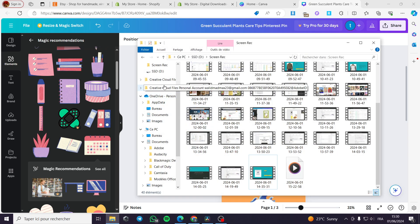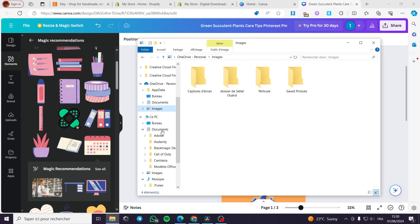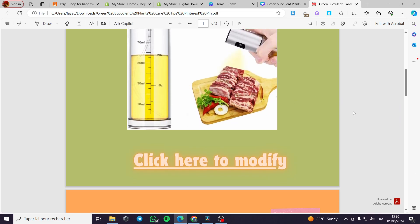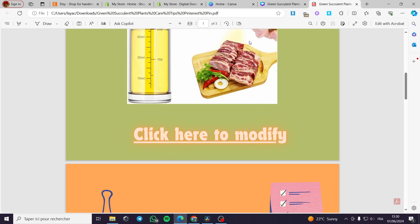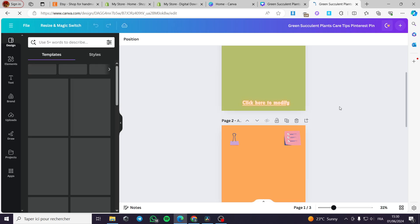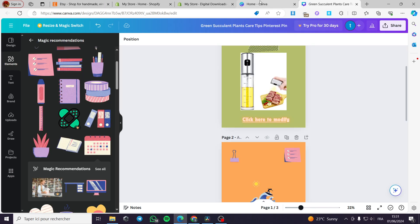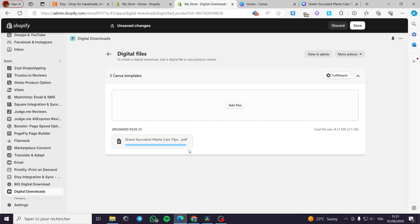I will show you the PDF file — this is the PDF file with the link I embedded. When customers receive this PDF file, they will be guided to Canva to edit the templates. When they click 'Click here to modify', they can modify the three templates I have set on their Canva account. That was very simple. The upload has finished — all you have to do is click Save.